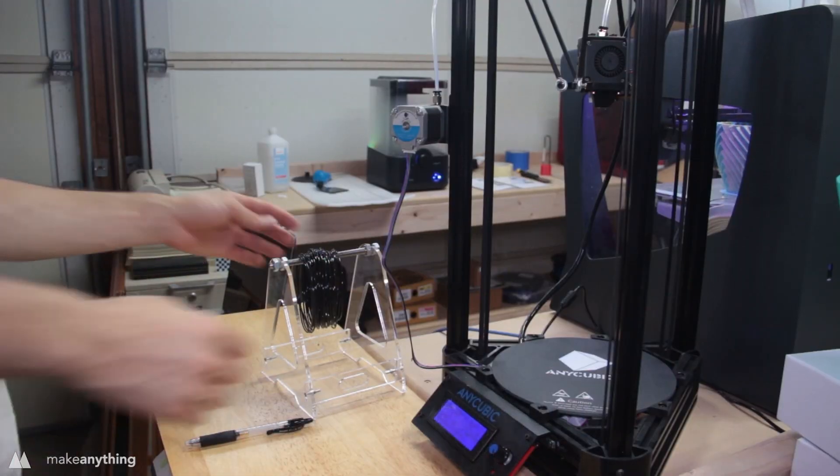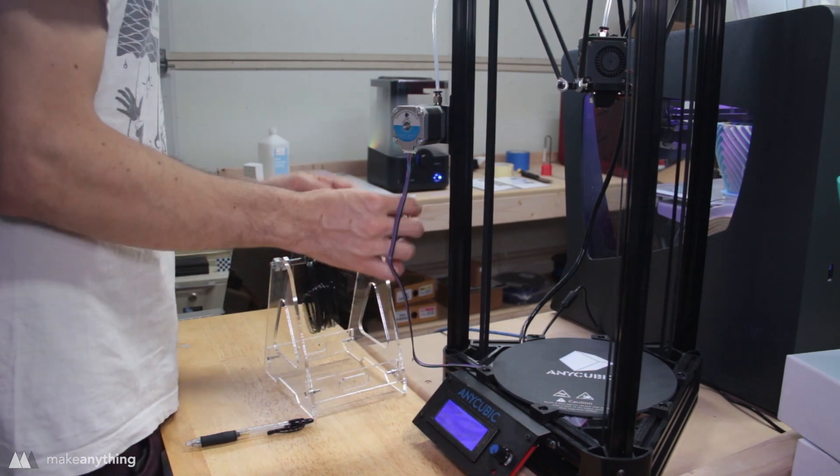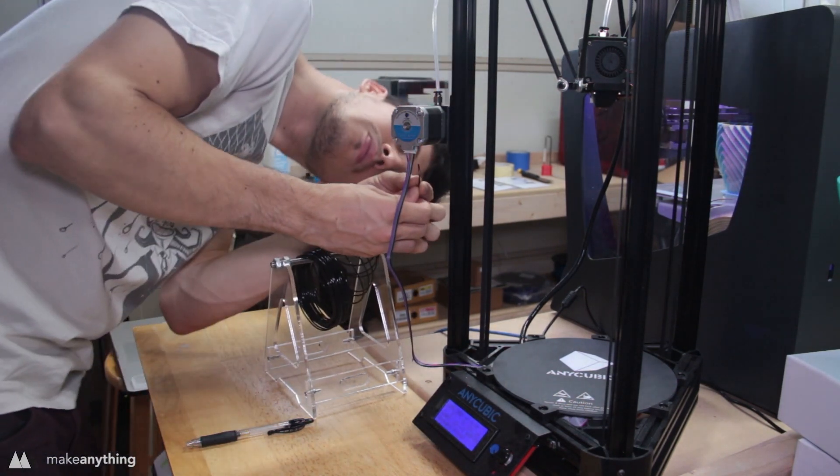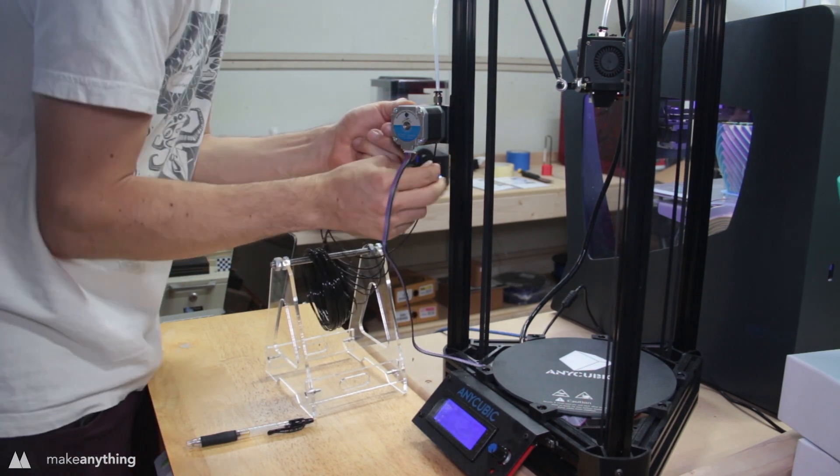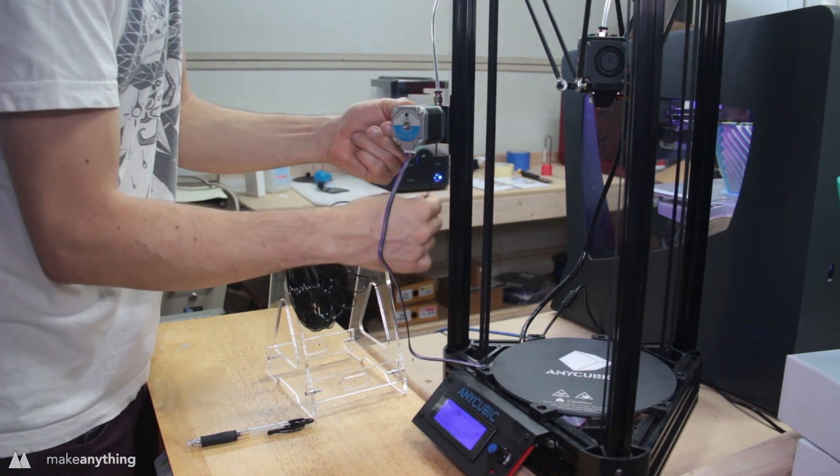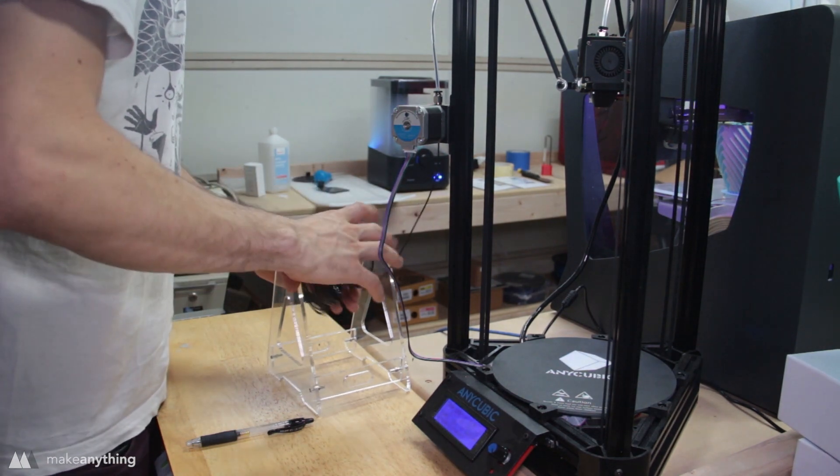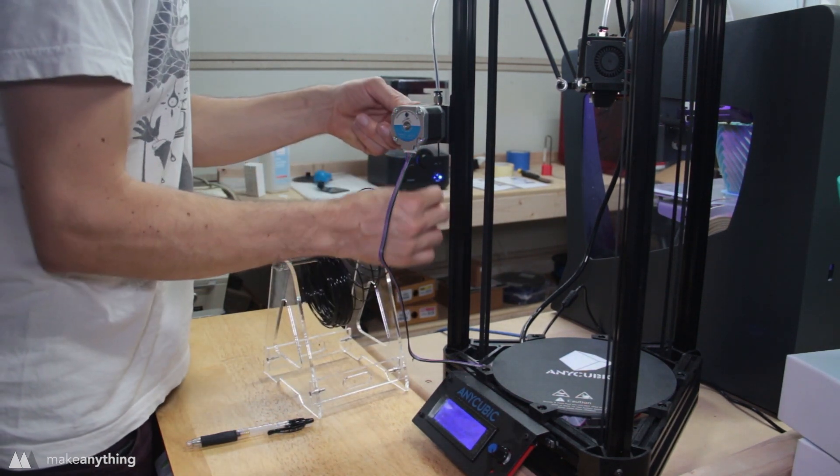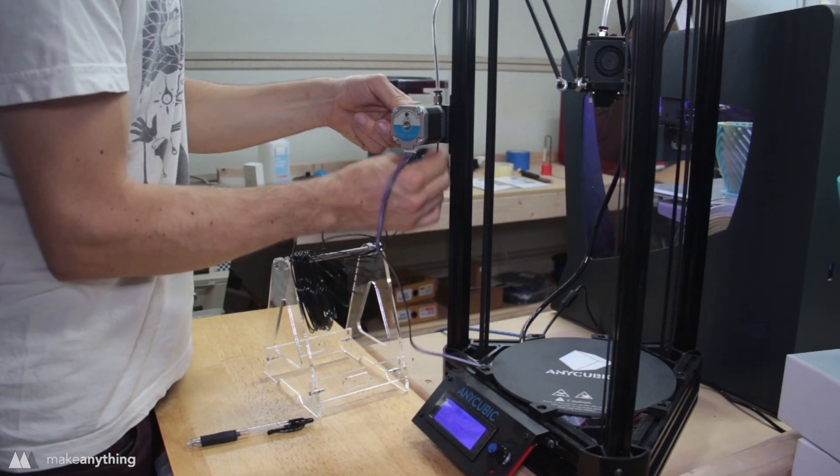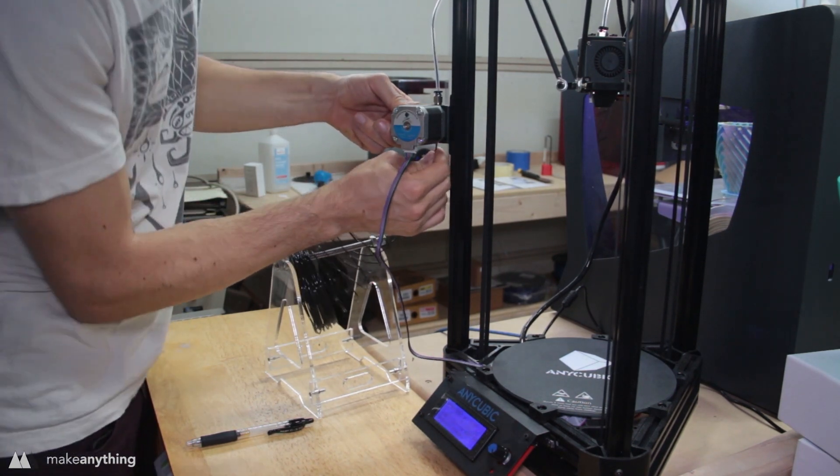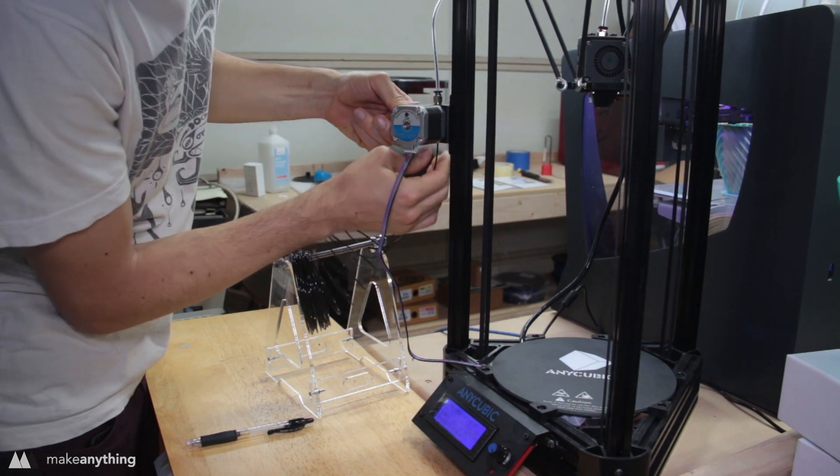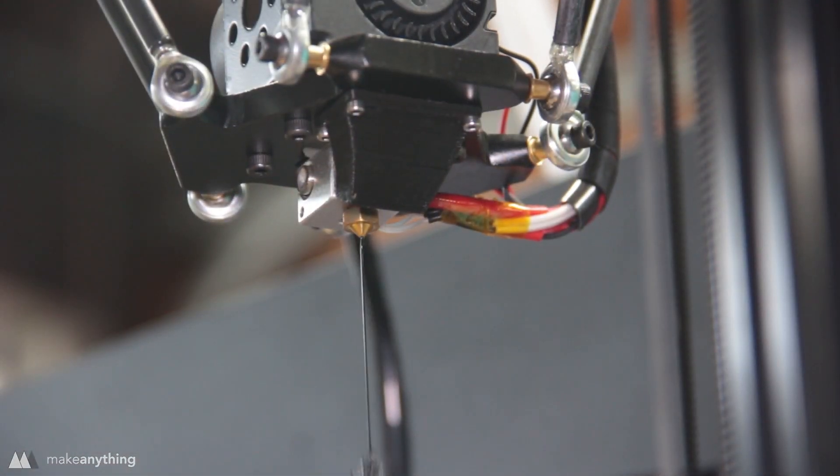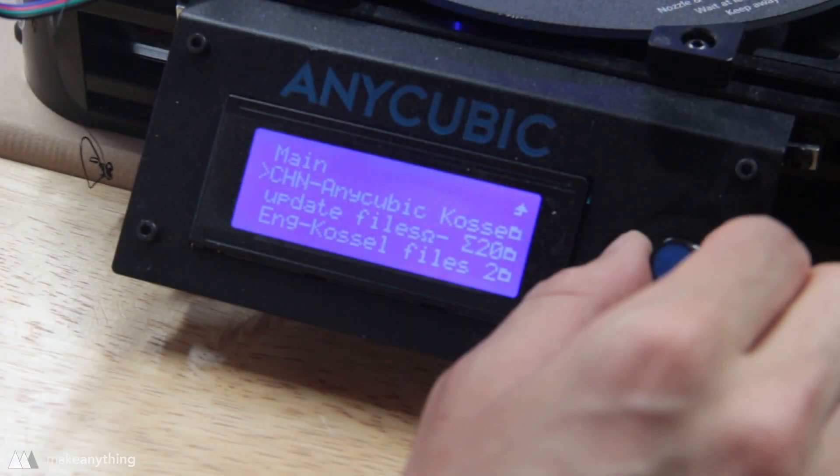Here's the Anycubic Kossel fully assembled, but it is worth noting that this is a kit. So when you get it in the mail it's just a box full of parts and you have to follow the instructions to put it all together. I'm not showing that because I just want to focus on how well the final machine performs. But I did outsource the job to my dad and he's not quite as familiar with 3D printers as I am, so the fact that he was able to put it together without any real problems is good to know.